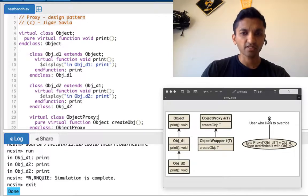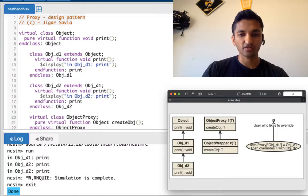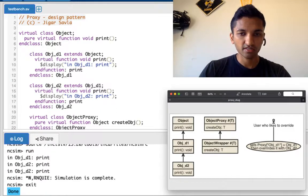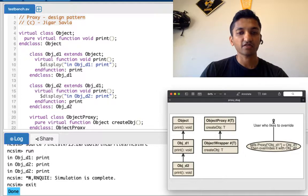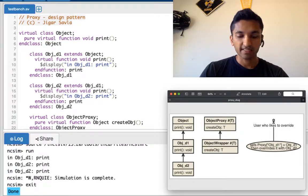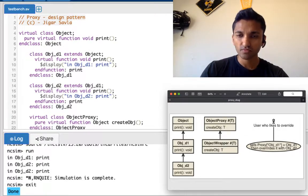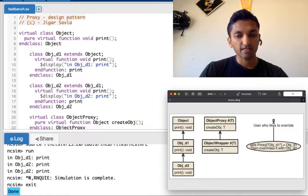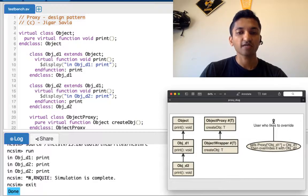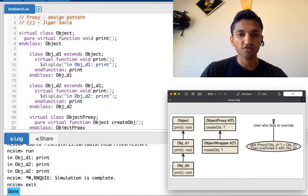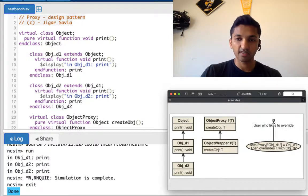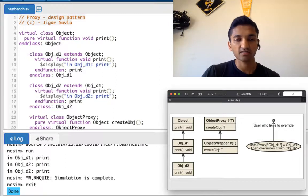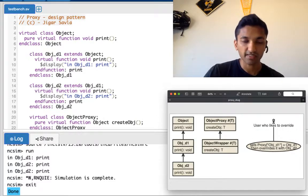First let's understand the inheritance structure for this. We have an object class, then that object class has a function called print. It returns void. It's extended twice - objd1 and objd2. Then we have an object proxy. It has a function called create object and it's extended by object wrapper, which also finally implements the create object. And what we are going to see is how we can override functions and their implementations which is the normal virtual pattern.